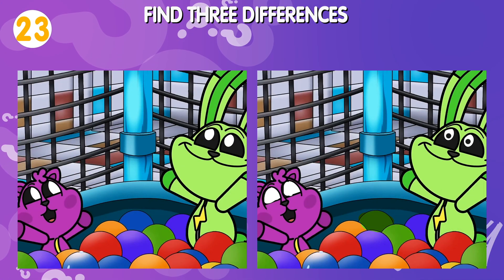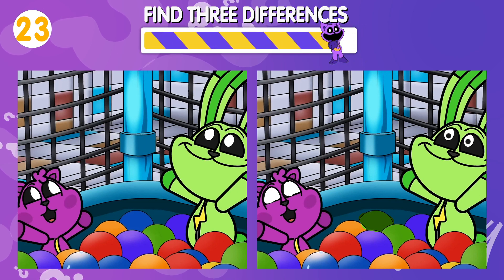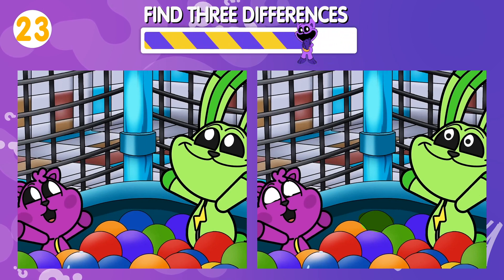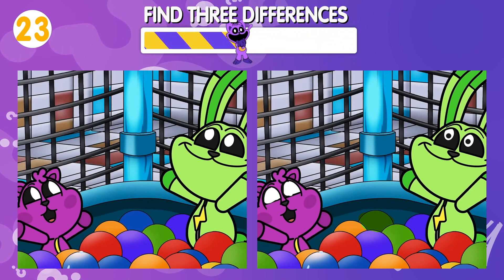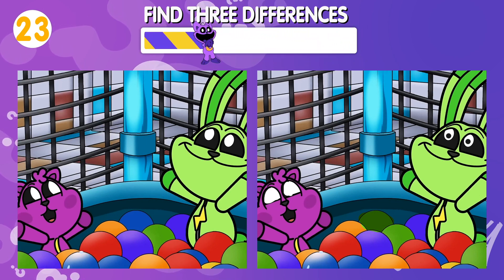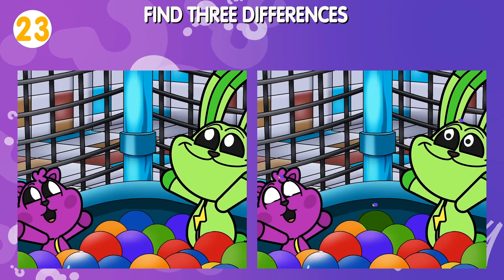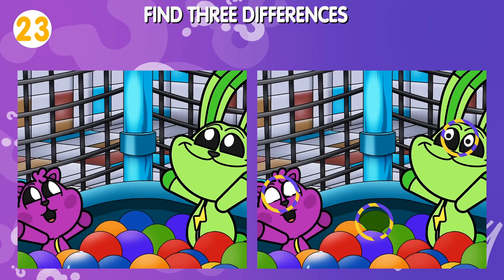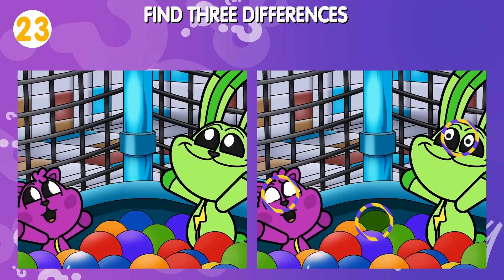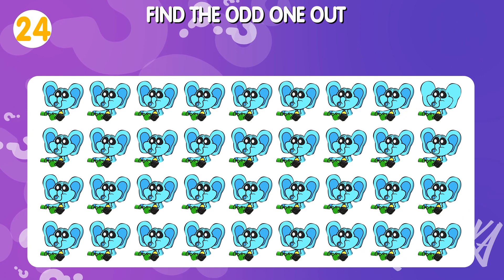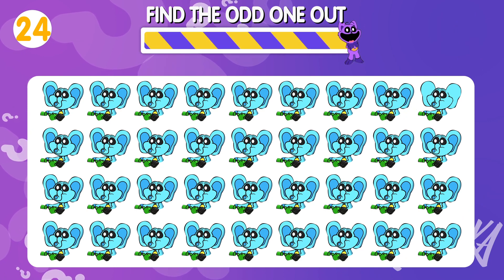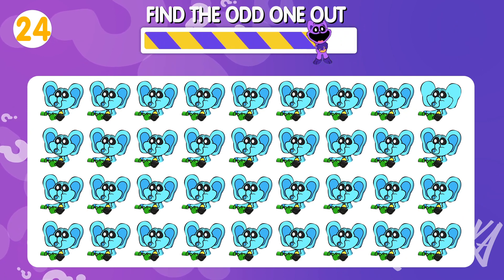Quiz number twenty-three: find three differences. Quiz number twenty-four: find the odd one out.